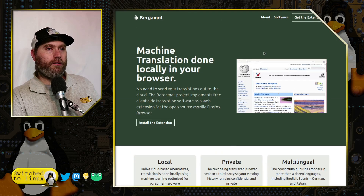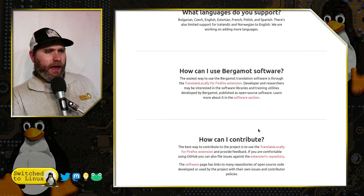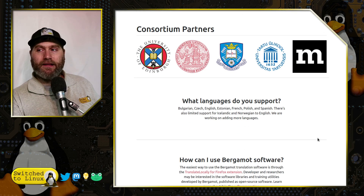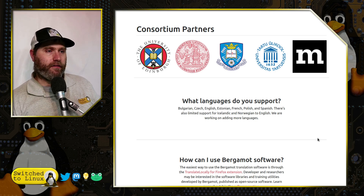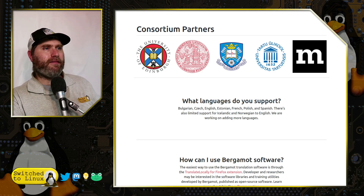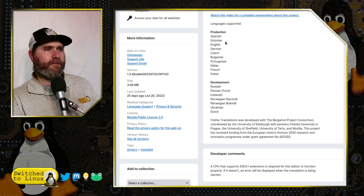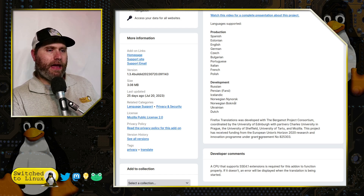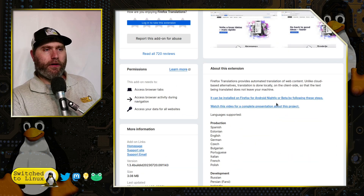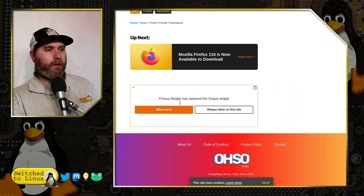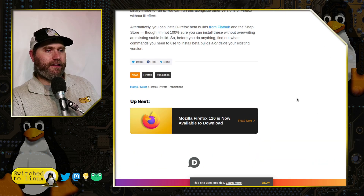This will be the downside — it's not going to be as ubiquitous as Google, but it's definitely more privacy-focused. Languages currently supported include Bulgarian, Czech, English, Estonian, French, Polish, Spanish, German, Portuguese, and Italian, with more in development. As the Bergamot Project grows, they'll be able to support more models — not nearly as many languages as Google, but certainly a better privacy approach.